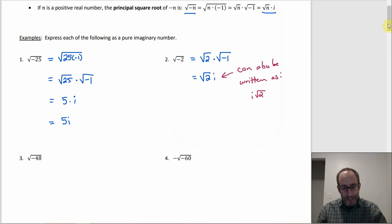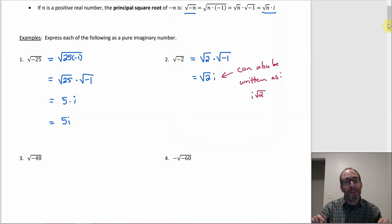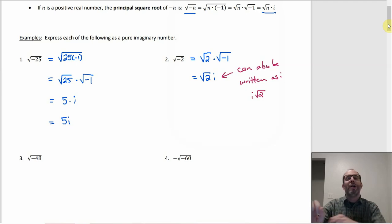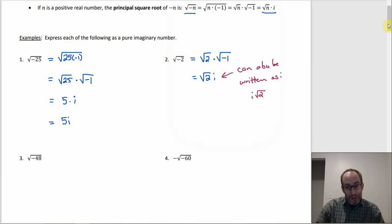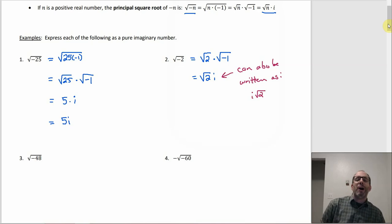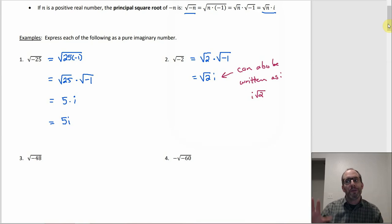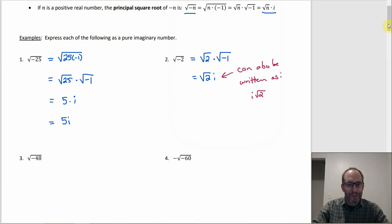It sort of depends on which way you saw it first — whichever way you learned it is the one that sticks. For me it's i on the right side. When you put the i on the right, you have to be careful how you draw the radical, because you don't want the top part too long and covering the i, making it look like i is under the square root. If you put the i out front, that's never going to be ambiguous. The advantage of i on the right is that imaginary components all look uniform.